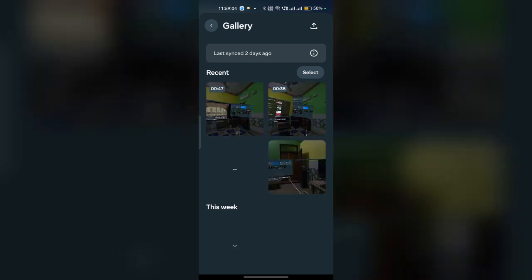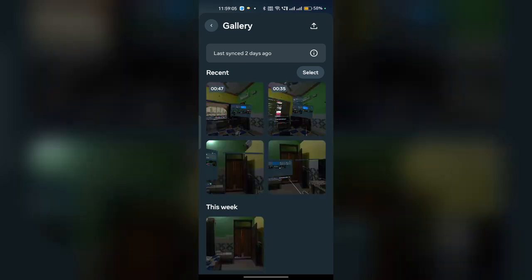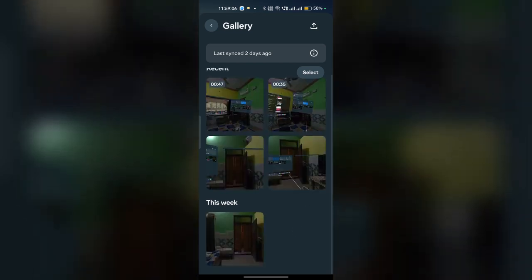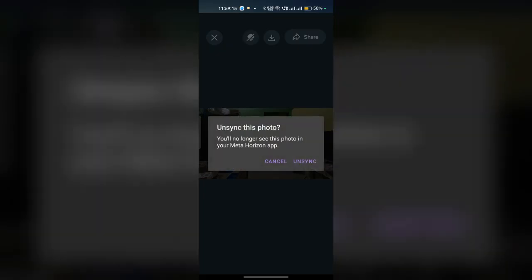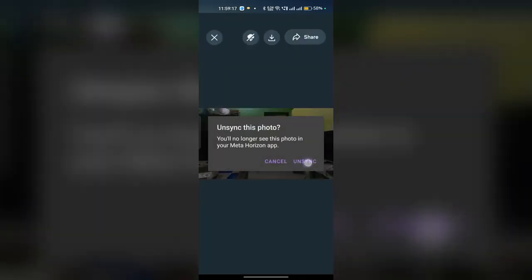and videos. To delete your photo or video, simply tap on it and then click on the unsync icon. Once you click on the unsync icon, you can simply click on